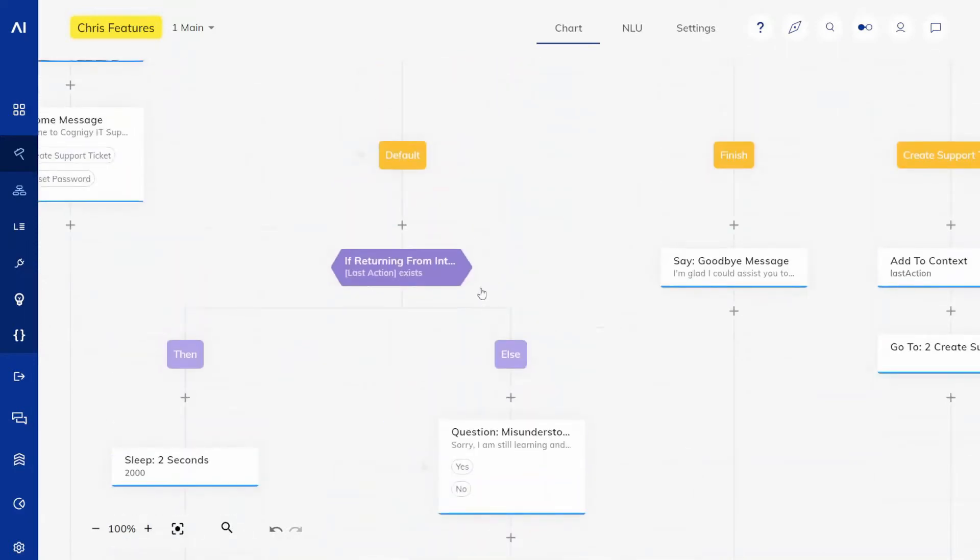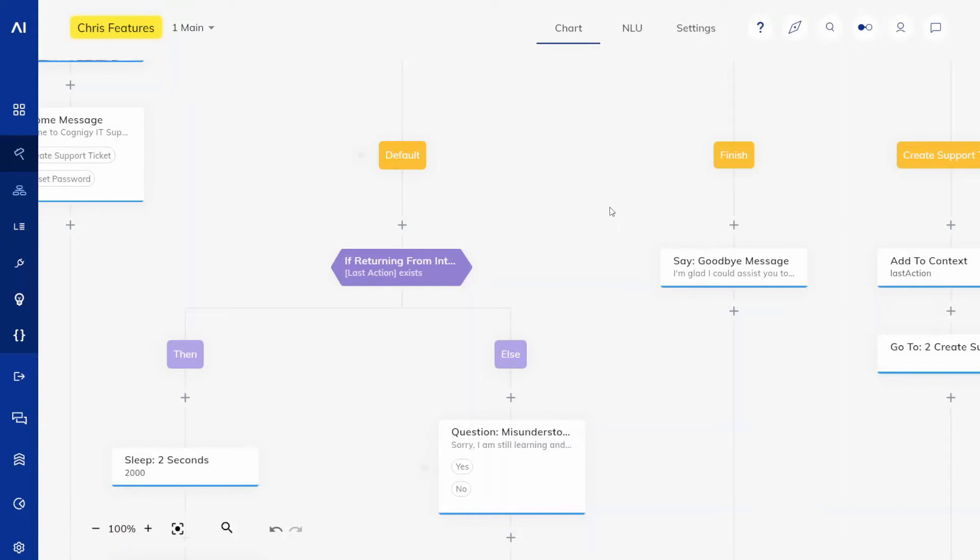Another reason could be that you want to easily use the same logic at multiple points in your agent, and the third reason might be that you simply want to easily move it to a separate agent. For all of these three use cases, what you want to do is click on the node on top.